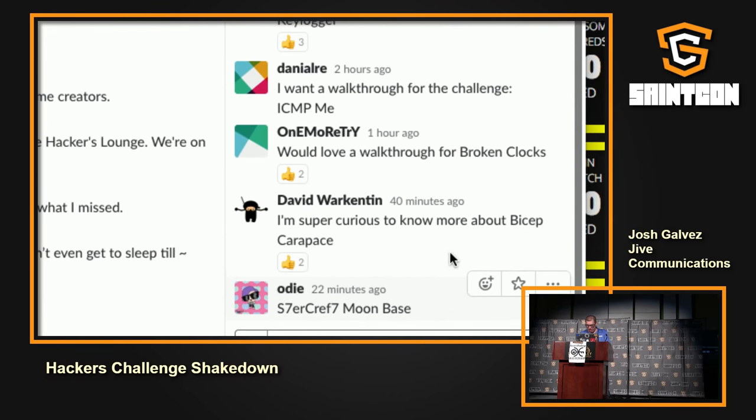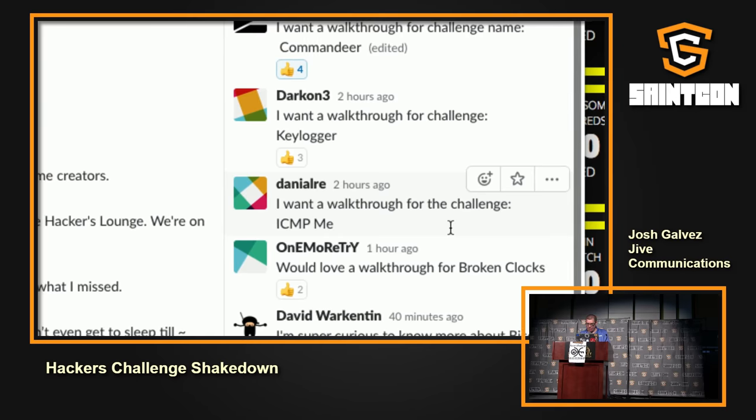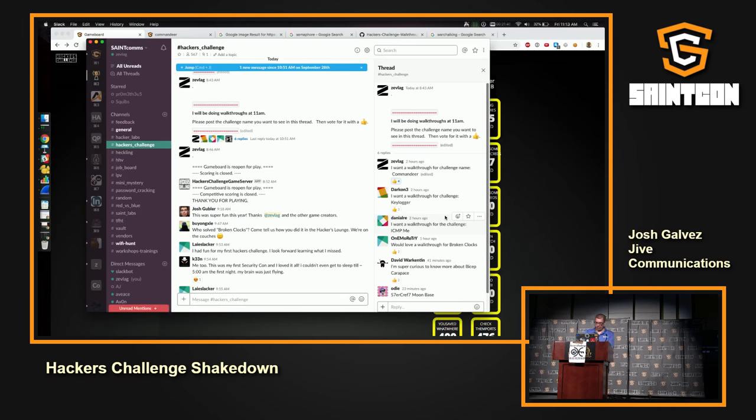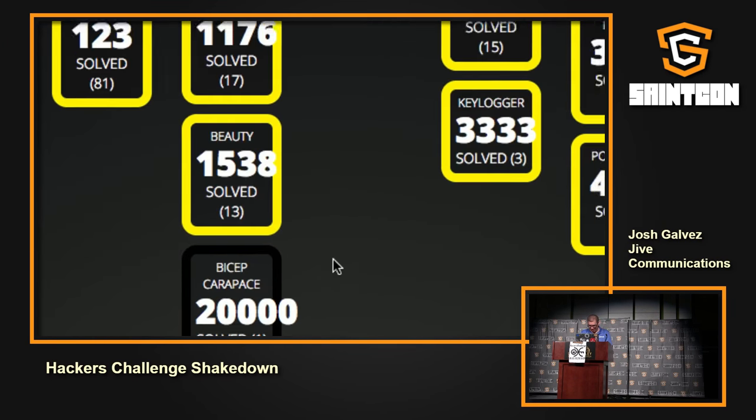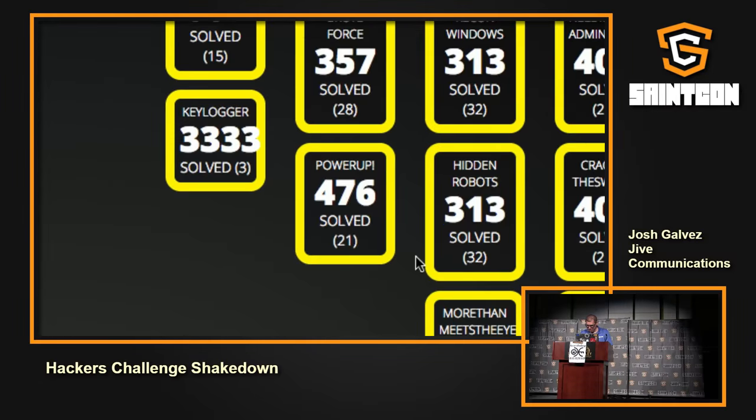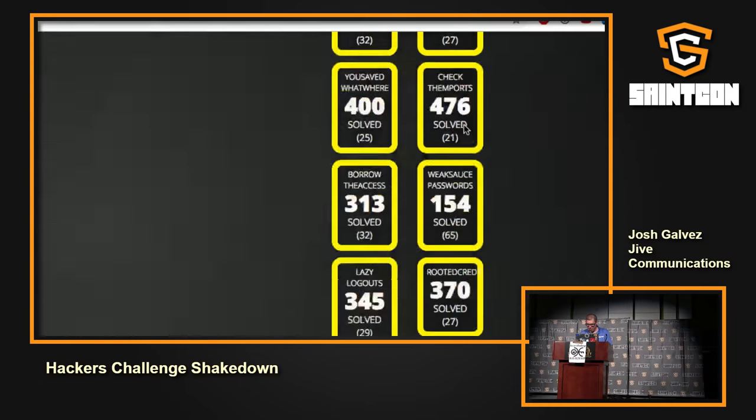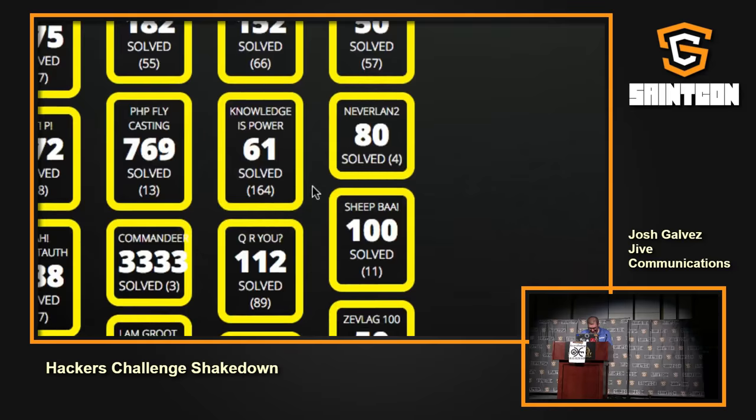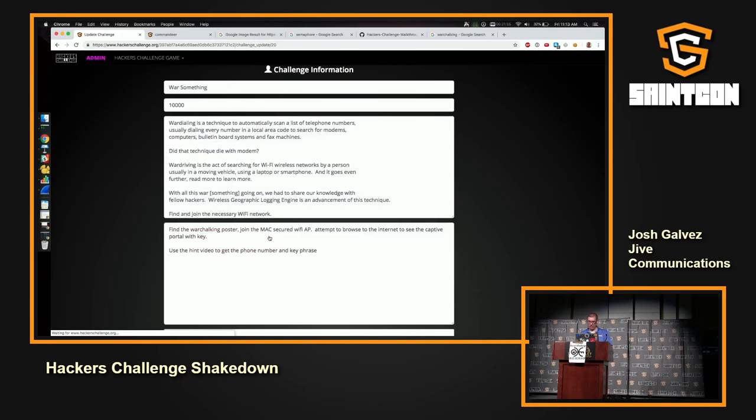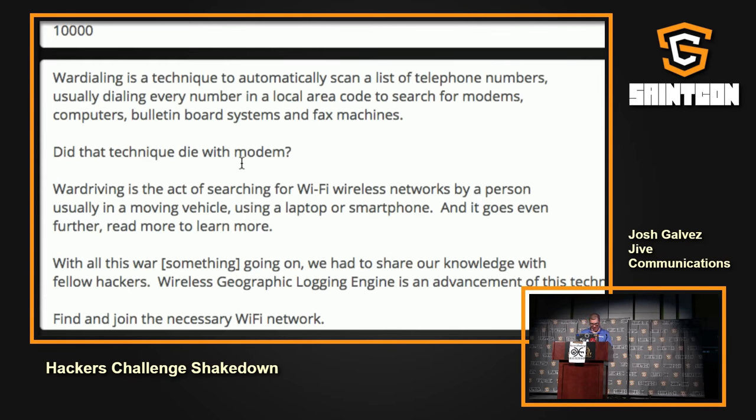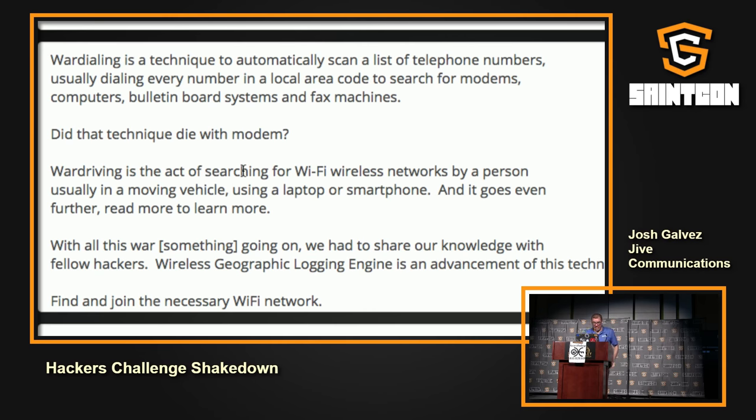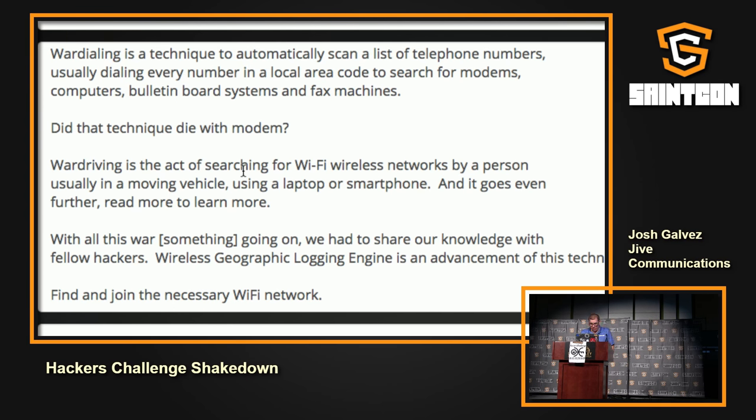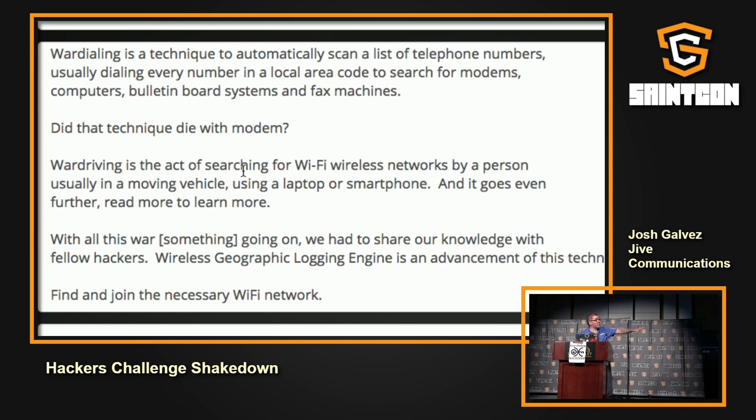Starcraft moon base, binary, broken clocks. Oh, ICMP challenge. And then we have another binary one that people are asking for. First of all, I actually want to talk about this one because I built this one. I had a lot of fun with it. It was Pursuit's Trivial War something. War dialing is a technique to automatically scan a list of telephone numbers, usually dialing every number in a local area code to search for modems, computers, board systems, and fax machines. Did that technique die with the modem? Nope. War driving came. War driving is an act of searching for wireless networks by a person using a moving vehicle, laptop, or smartphone. And it even goes further. Read more to learn more. With all this something going on, so something is an indicator. What are we looking for? We had to go share our knowledge with fellow hackers.